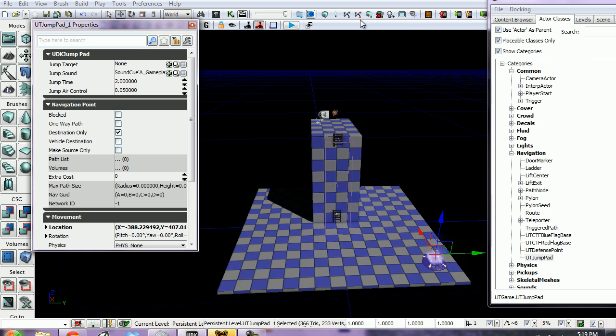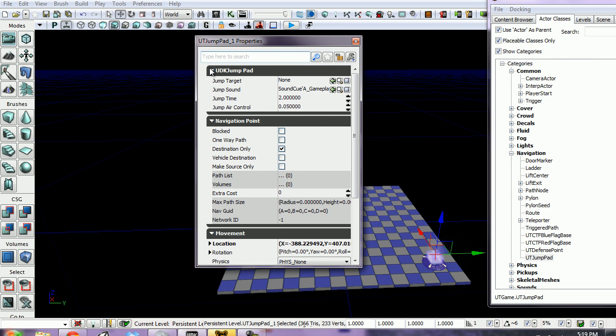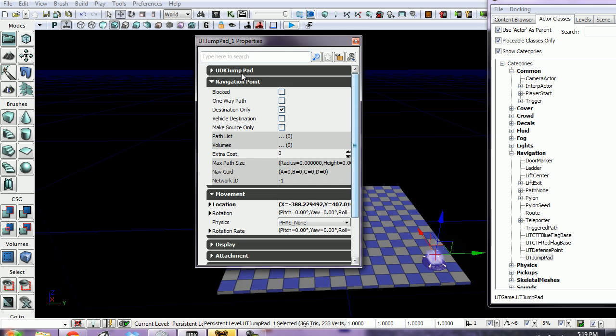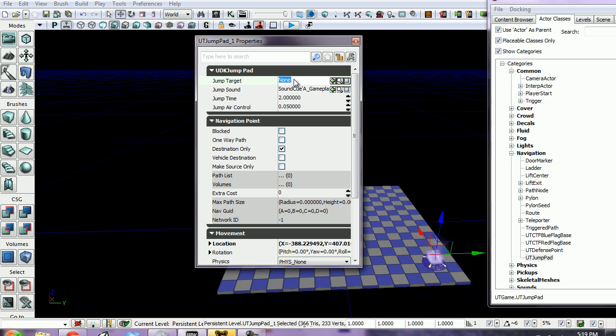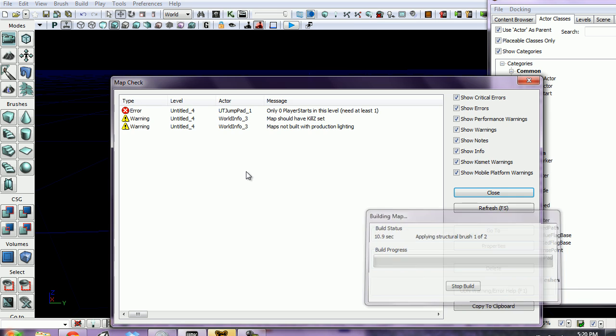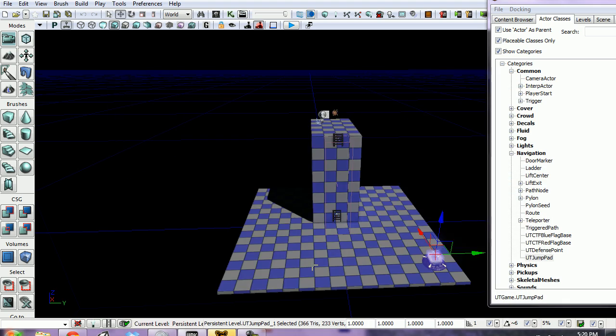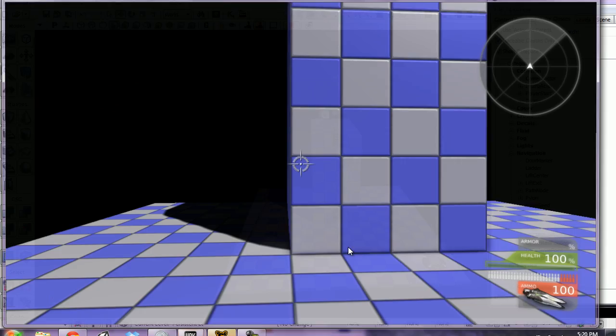Go to UT Jump Pad Properties, expand UDK Jump Pad if it isn't already, and under Jump Target, type in PathNode_1 or whatever the name of yours is. It has to be typed exactly right - it's case sensitive. But usually this is enough information. When I press enter, it's going to fill in the rest for us. Then I'm going to close this out, build all, and play from here.